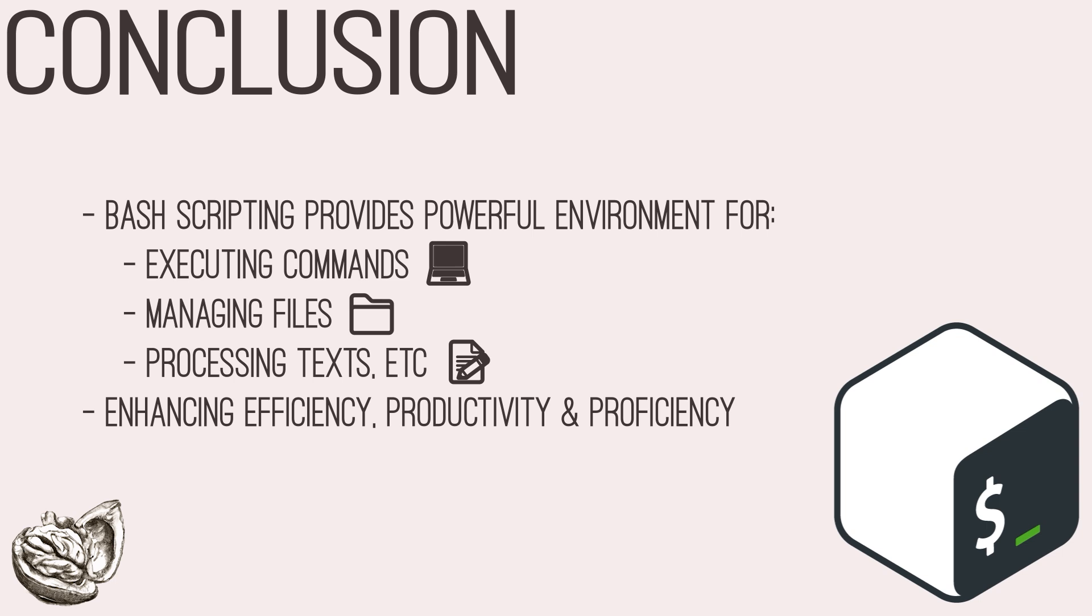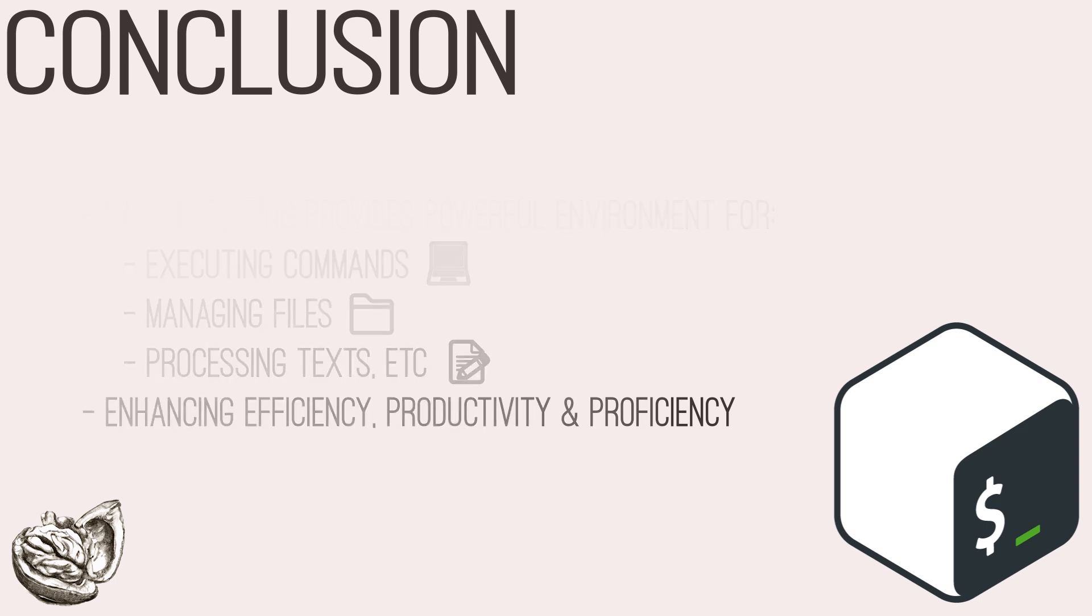In the next video, we will go over the basic elements of a script and the structure of bash scripts. See you there.